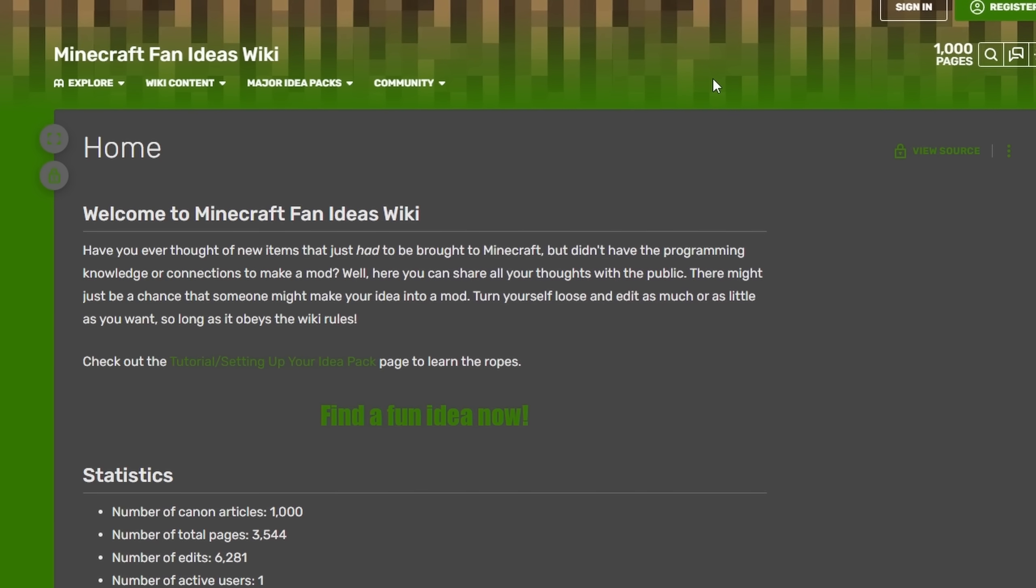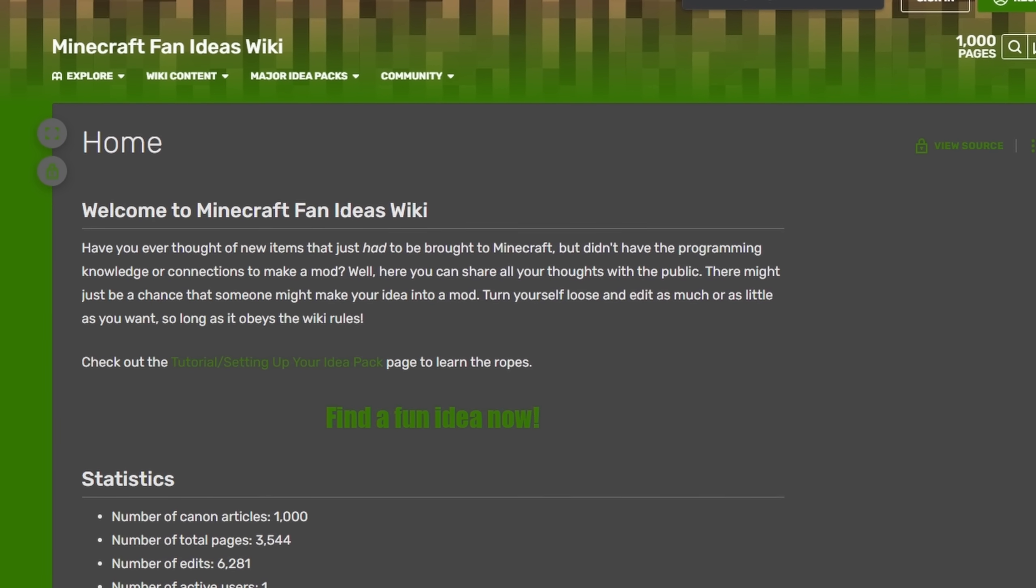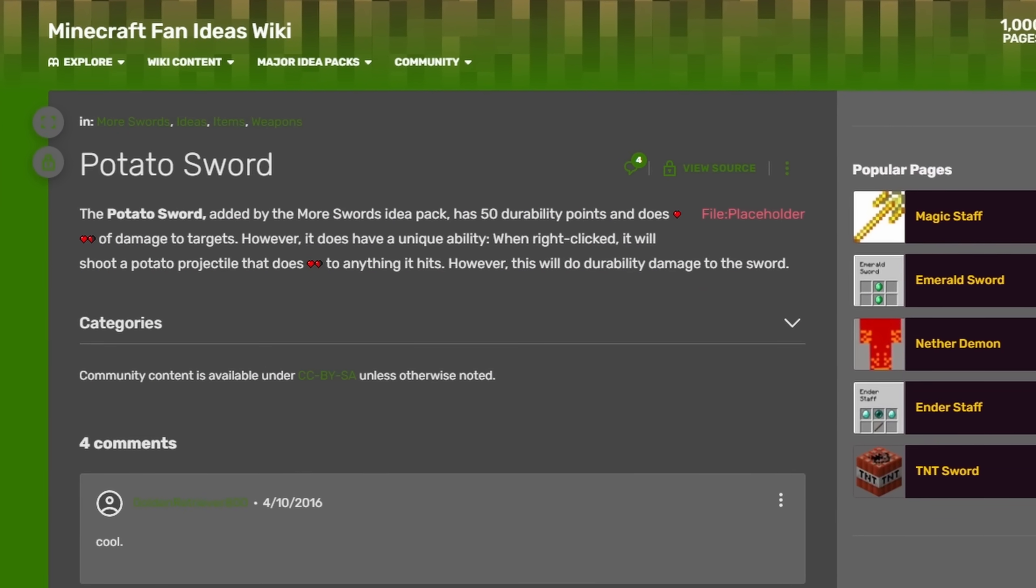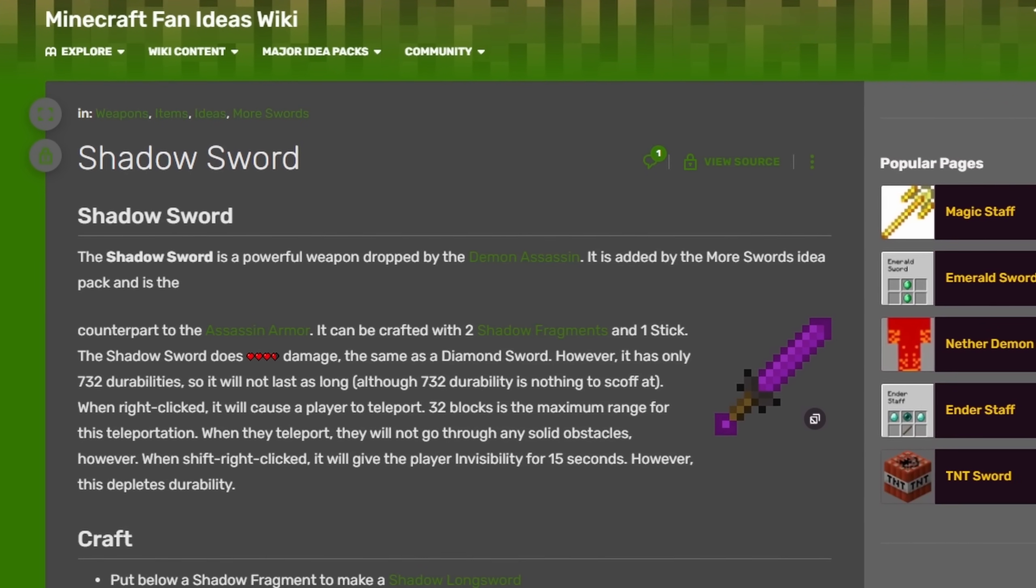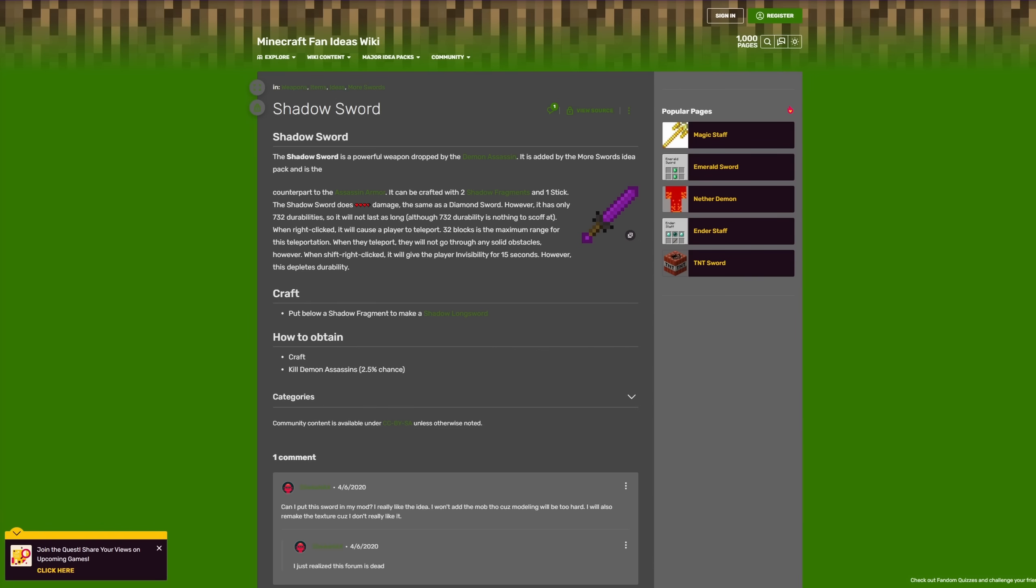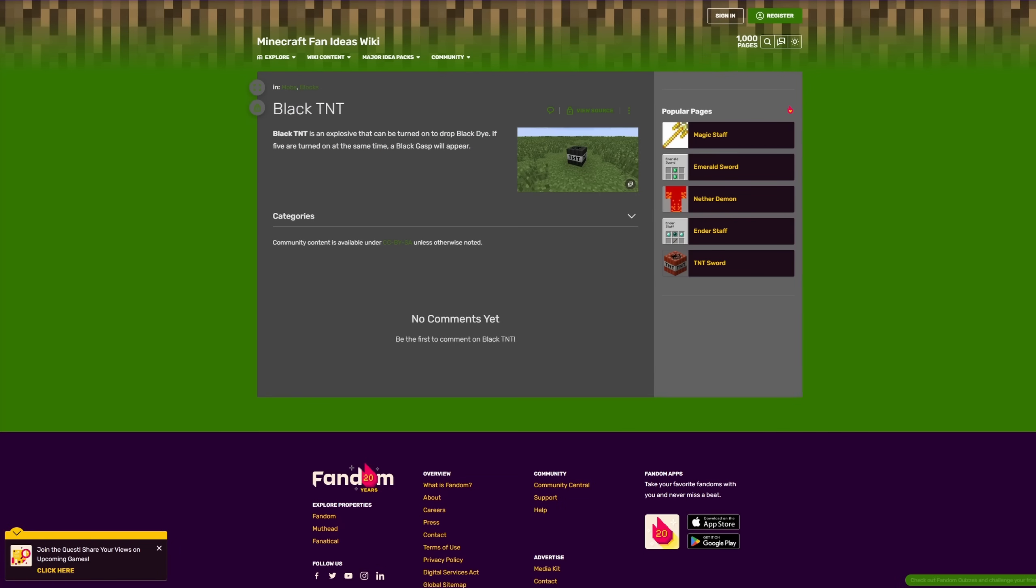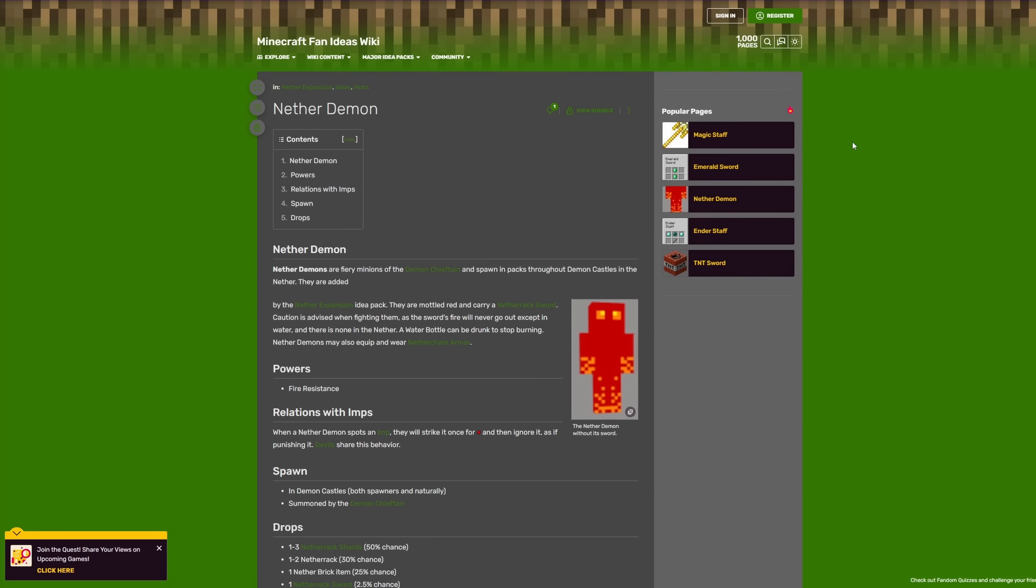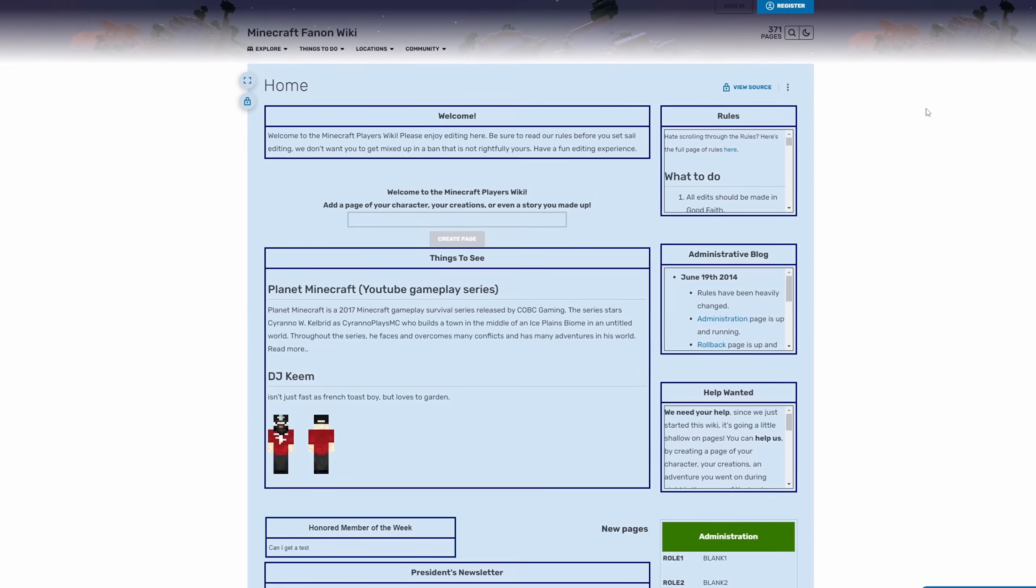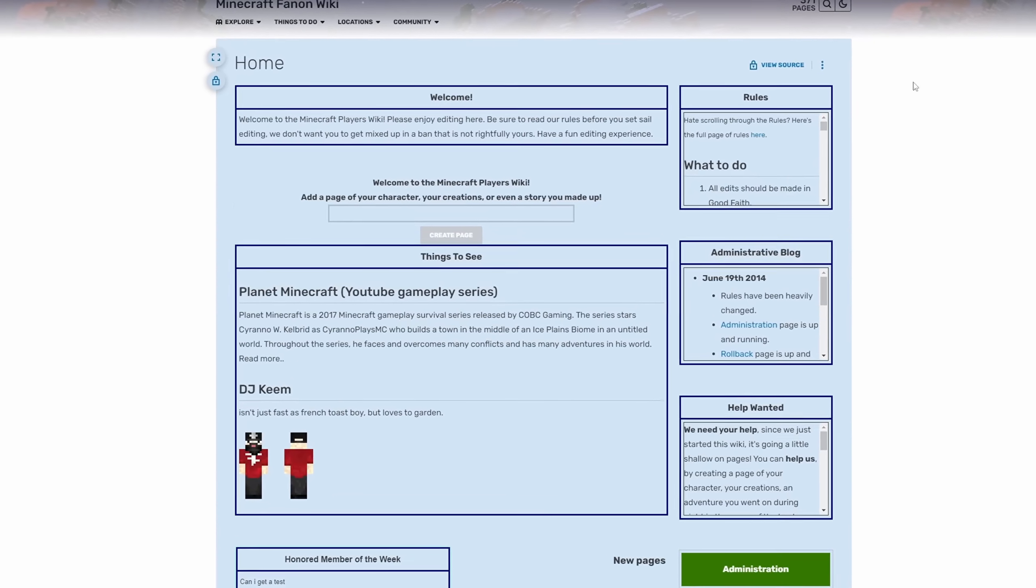This wiki has some fantastic ideas, such as the TNT sword, the Potato sword, the Dirt sword, and the Shadow sword. But it has more than just swords. It has daggers as well, and even Black TNT, the spookiest of all the TNT. Here is one I found which I just love, the Nether Demon. And here is a picture of the Nether Demon. Once again, only the highest quality of stuff I'm showing you today.